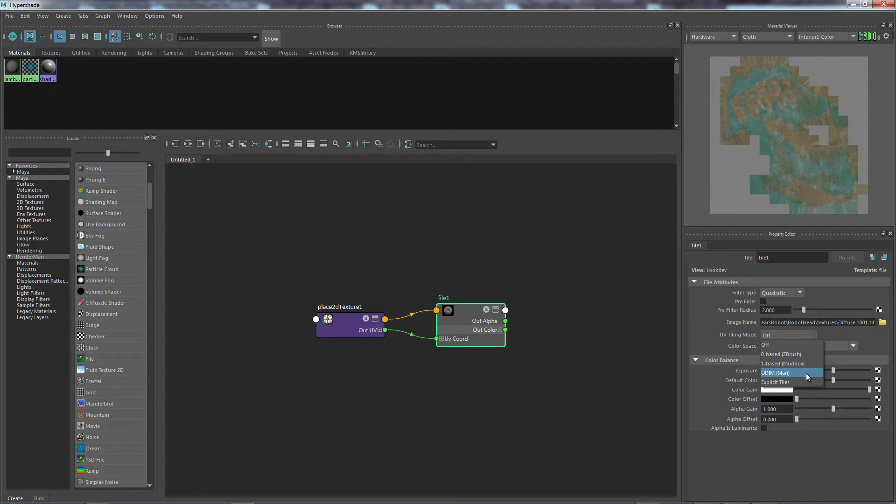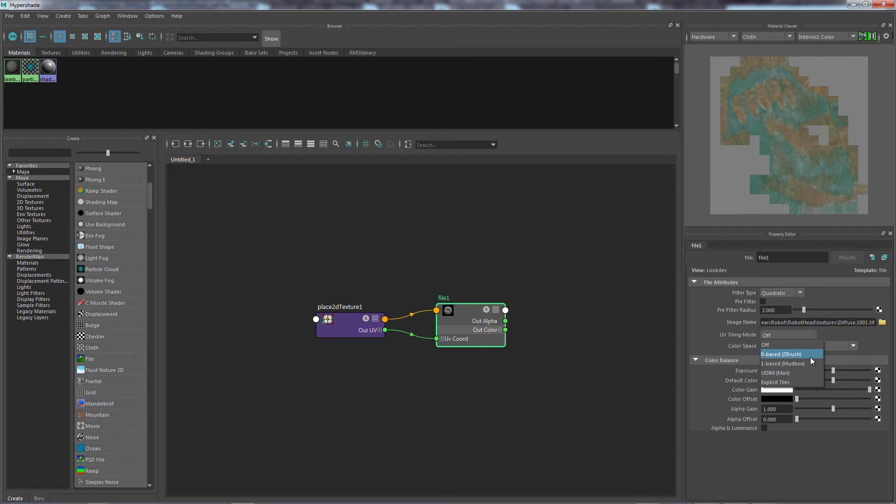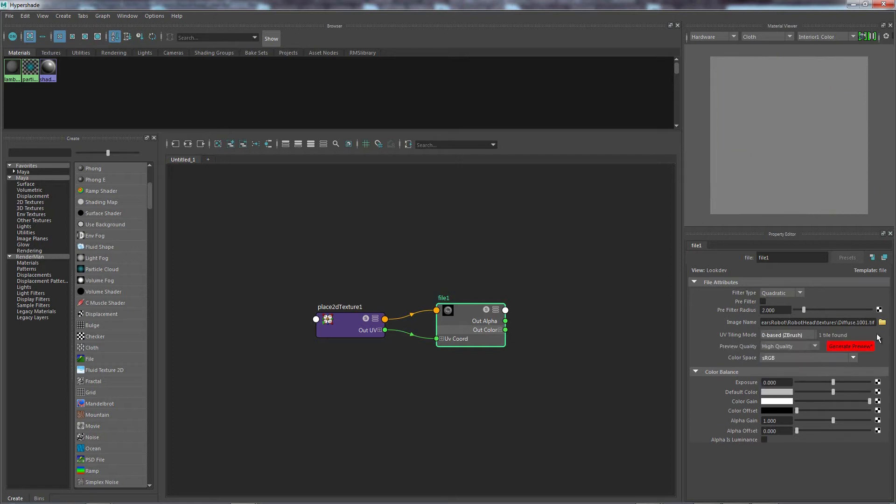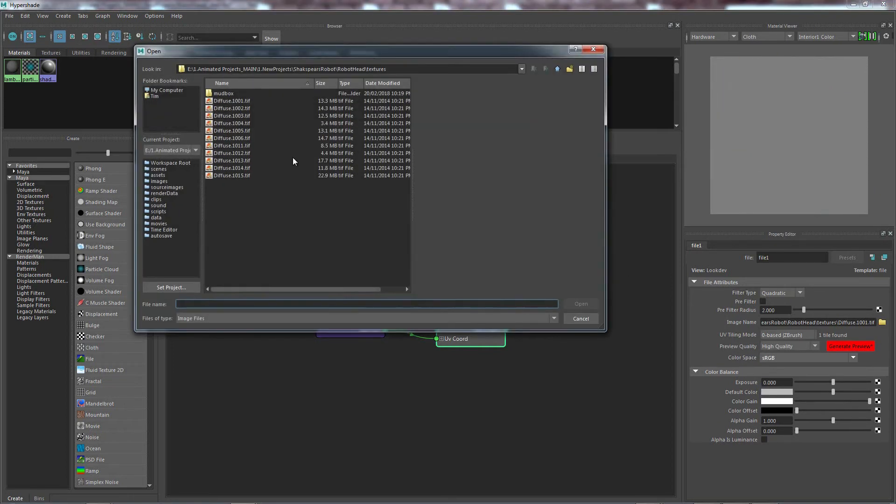When you actually export from these separate programs, you'll notice these different namings at the end. With this particular one, this is actually out of Mari. It's my preferred texturing software.